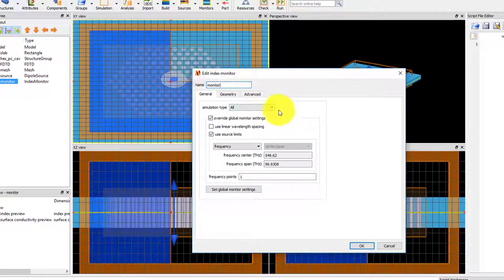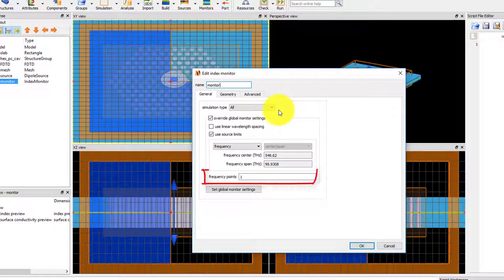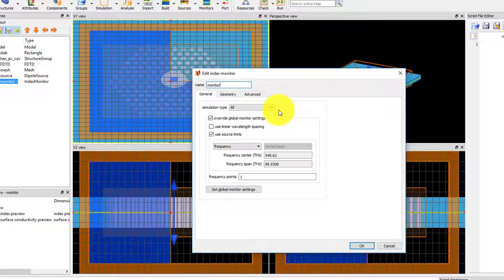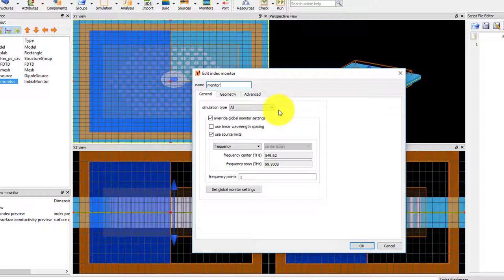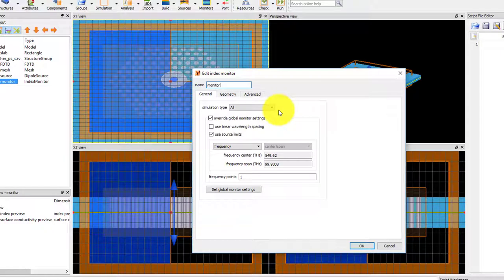For the index monitor, since the number of frequency points recorded is 1 by default, you can see that the override global monitor settings is overwritten by default. Using 1 frequency point here is fine since the structure that we're simulating is a dielectric material, which means that the refractive index doesn't change as a function of frequency.